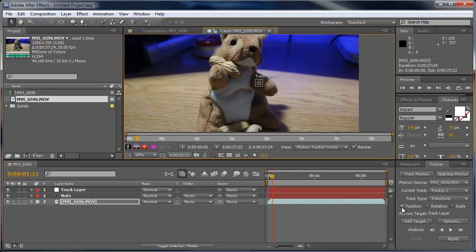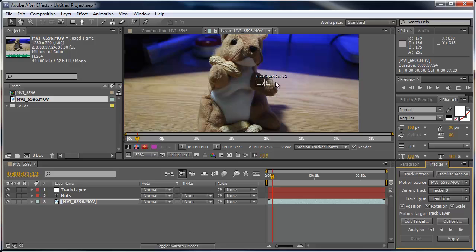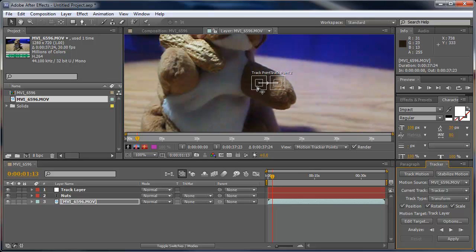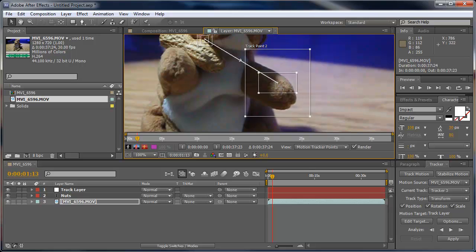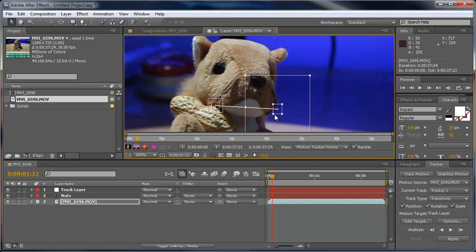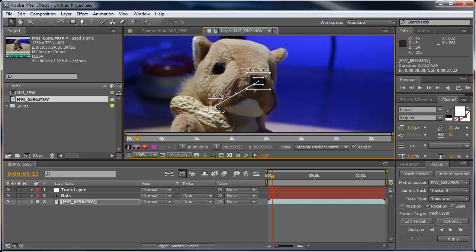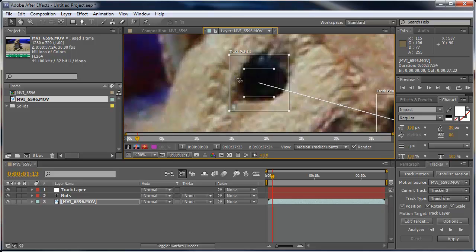We can choose what we want to track - the position, I also want to track the rotation and the scale. Now this comes up with two track points, so what I'm going to go ahead and do is just bring these up. This one got a little carried away.